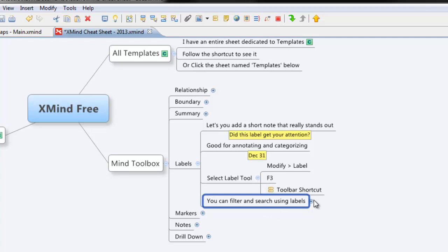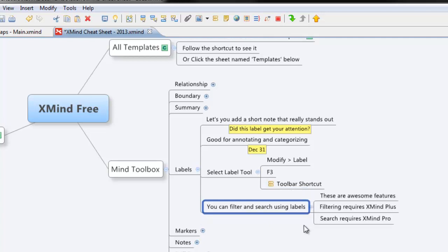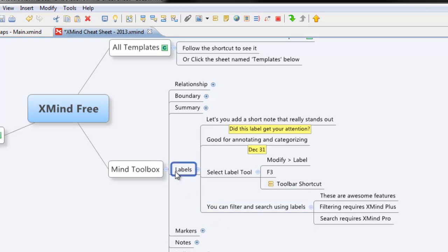I'll just let you know right up front that for the filter you have to have XMind Plus and for search you have to have XMind Pro. So there you have it, the labels feature in XMind.